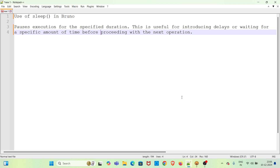Hi all, welcome to my YouTube channel, The Testing Instinct. In this video I will be discussing the use of the sleep function in Bruno. I have given a small description about the sleep function: it pauses process execution for the specified duration. This is useful for introducing delays or waiting for a specific amount of time before proceeding with the next operation.